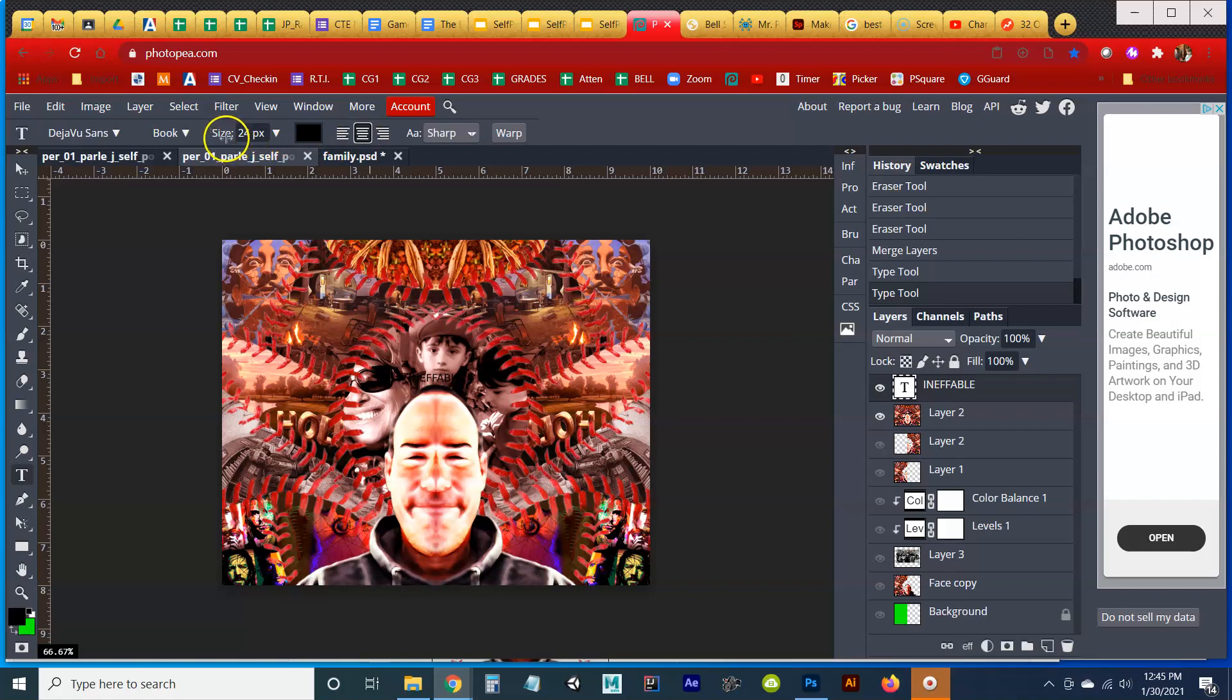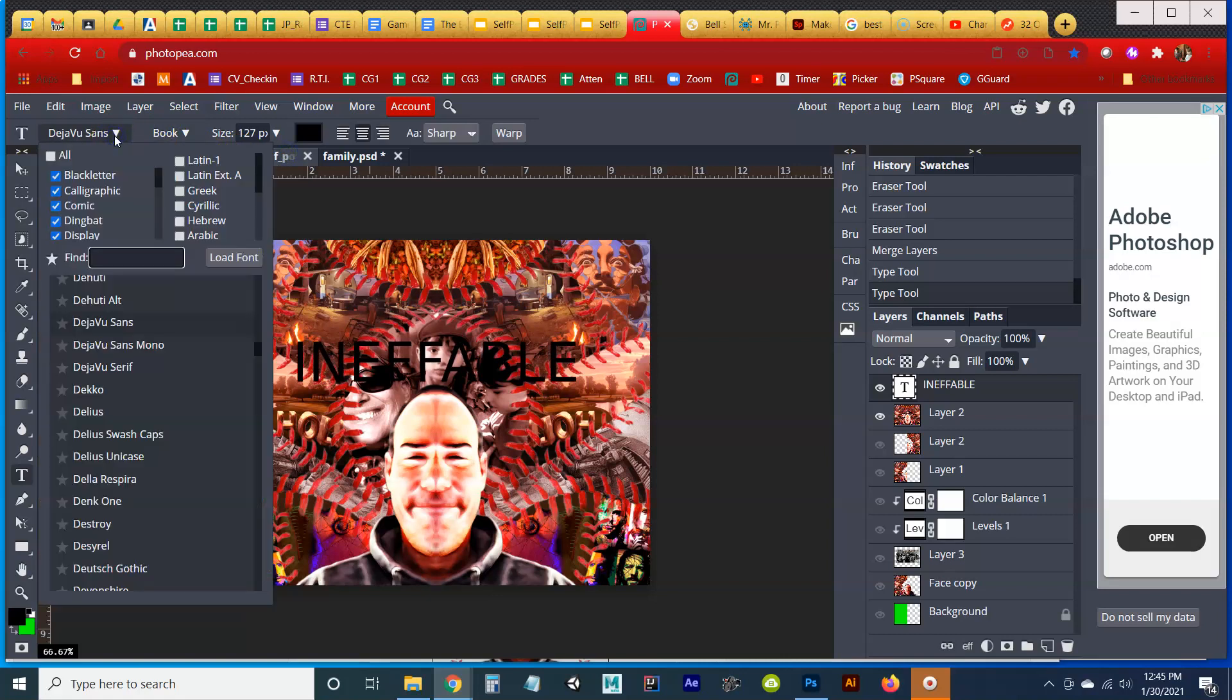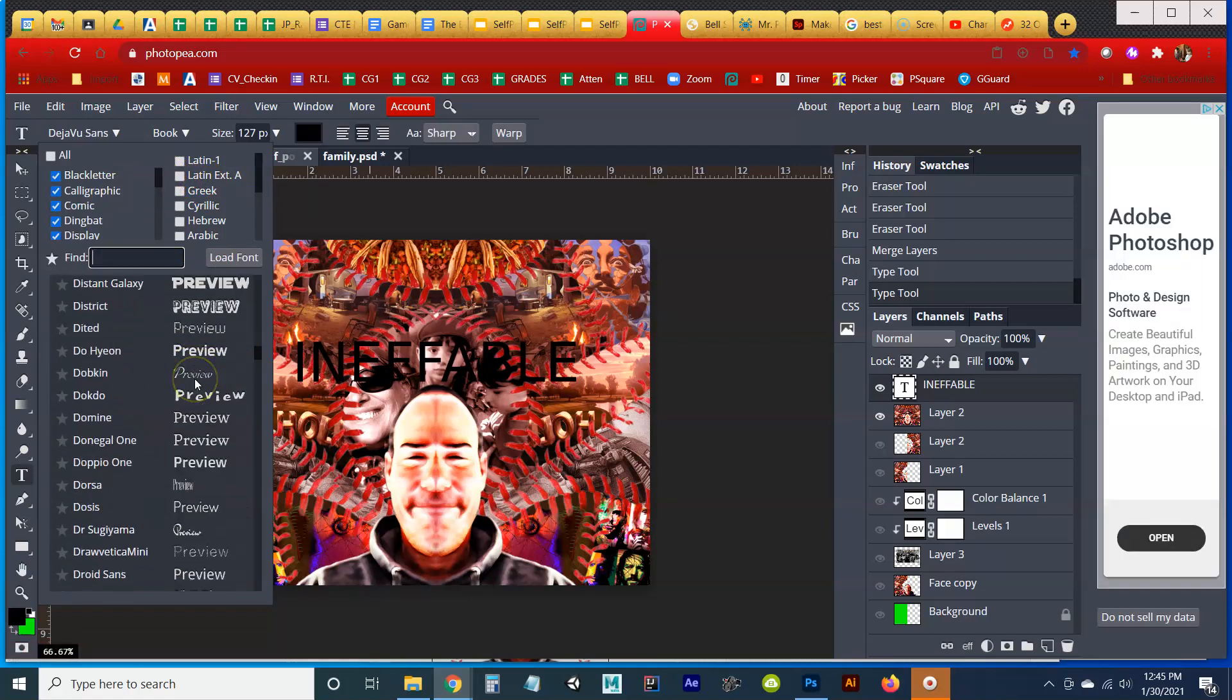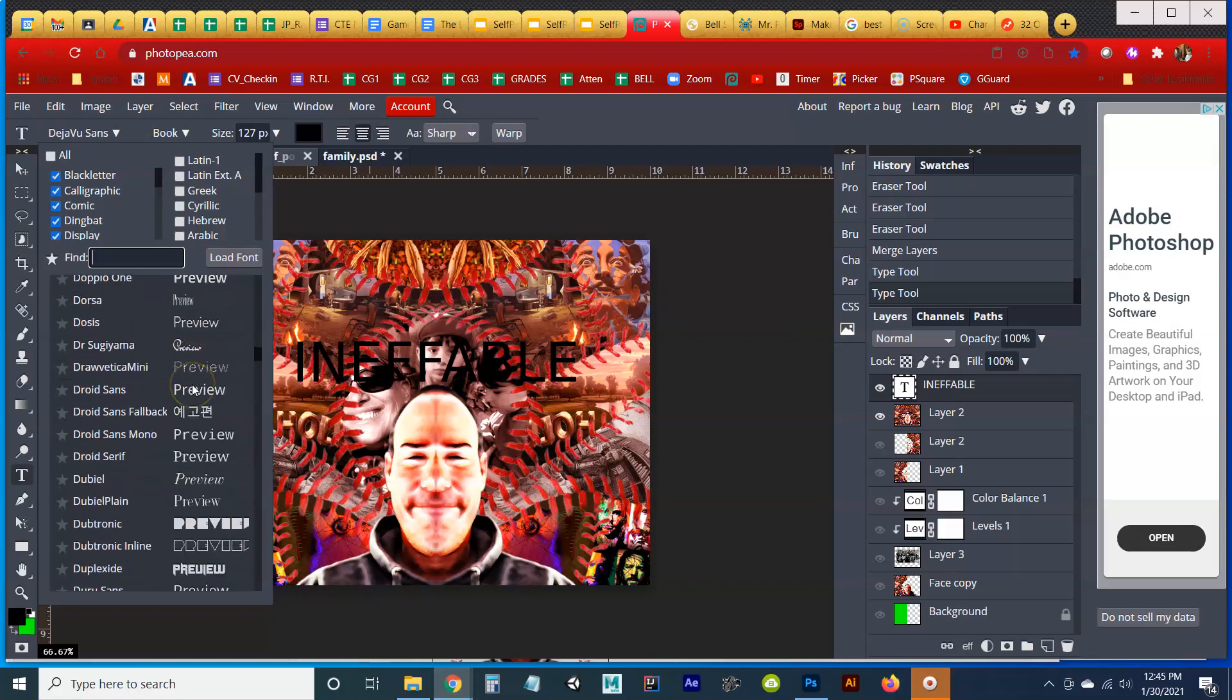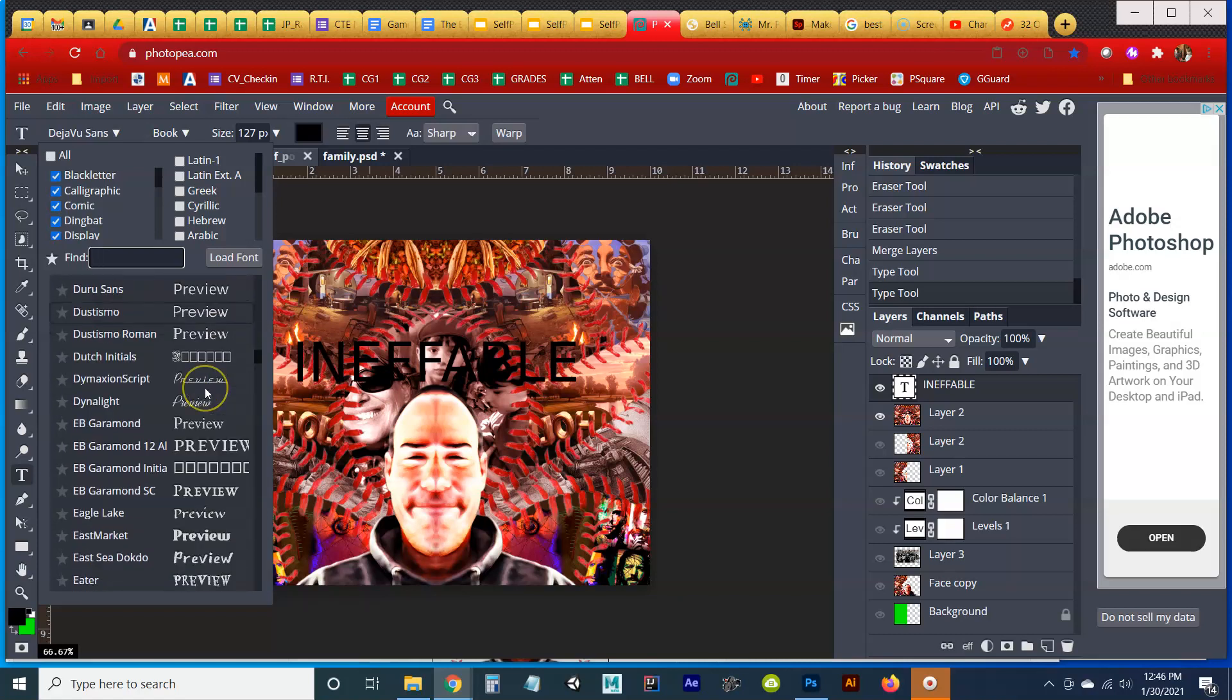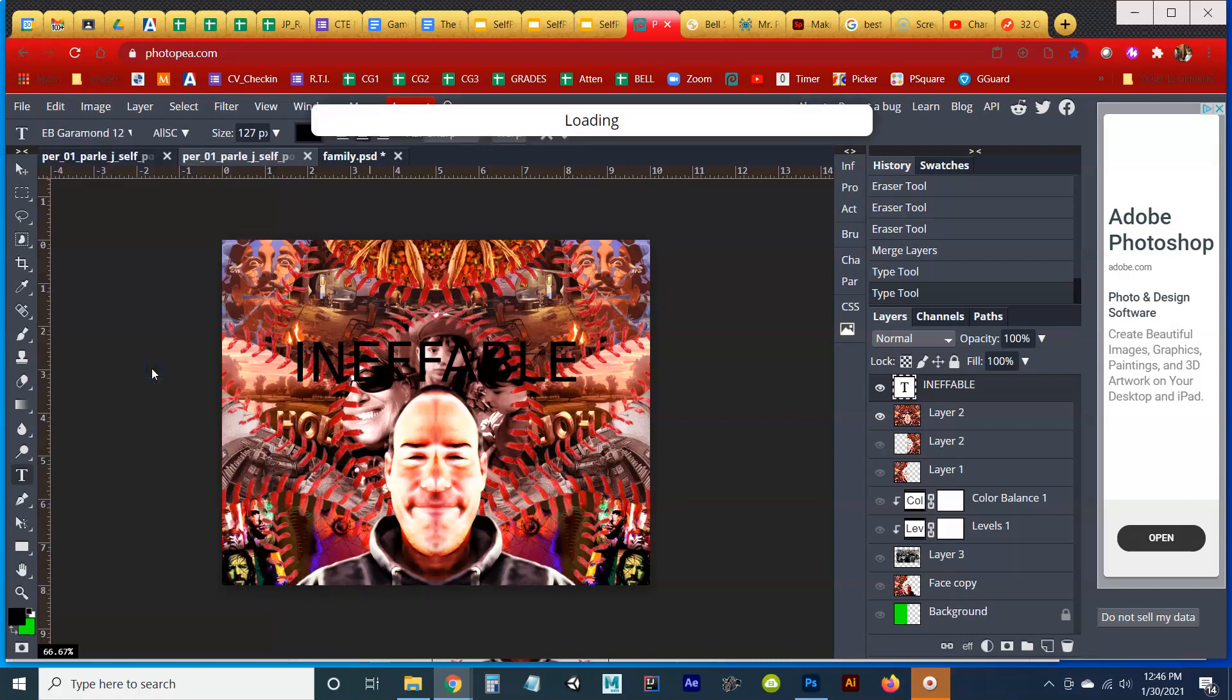I'm also going to first increase the size quite a bit so I can see it. And then I'm going to choose a very bold font. I'm going to scroll down quickly. I'm going to find something distant galaxy. No, I don't want this to be about Star Wars. I'm going to choose something Garamond. That'll sort of work. Let's try Garamond.